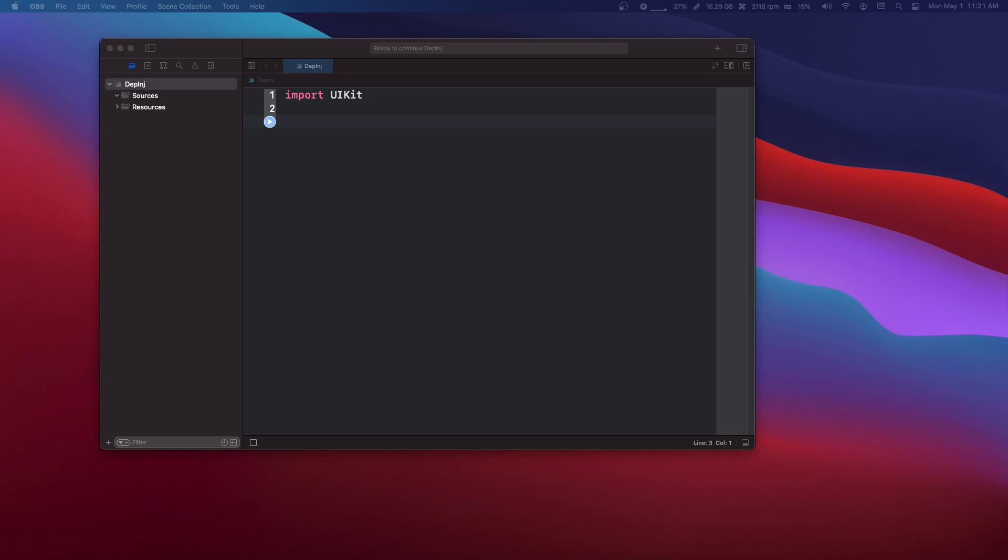So say we have a view controller in Swift and we have a variable like an age, an integer, and that view controller is going to use that variable. So the view controller depends on the integer variable. It can be like a string, an integer, or a custom class.